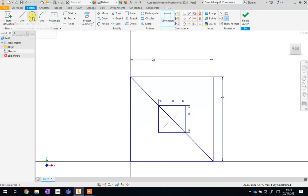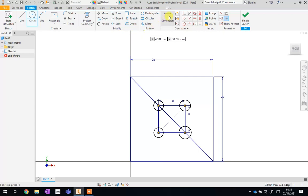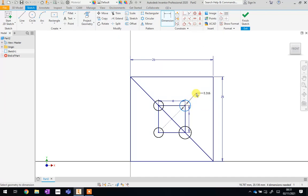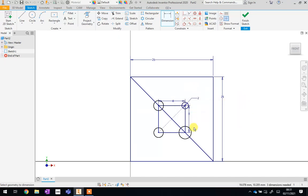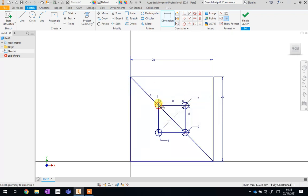We're now going to use the Circle tool. We can then create a small circle on each corner of the square we've just created. At the moment they're all random sizes, so we're going to use the Dimension tool to set them all to two millimetres. To do that, click on the edge of the circle, drag your mouse to one side and click again, set the size to two and press the tick. We do that for each one. And there we have it — those will be our little holes that we can use to sew this button on to whatever you're making.